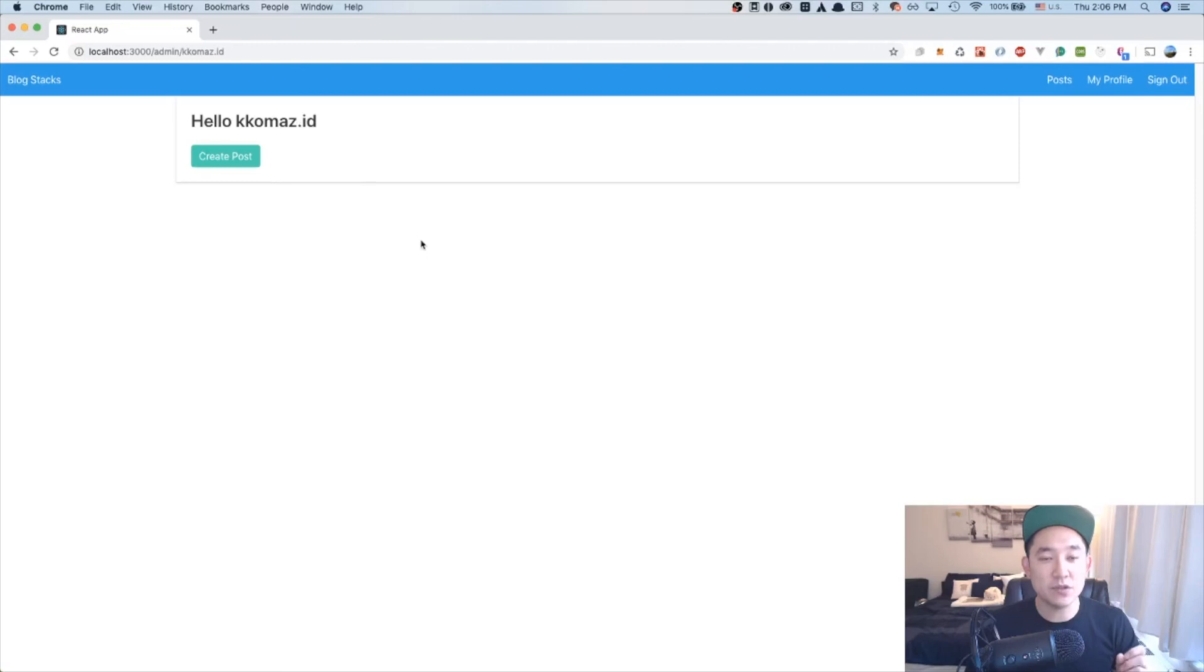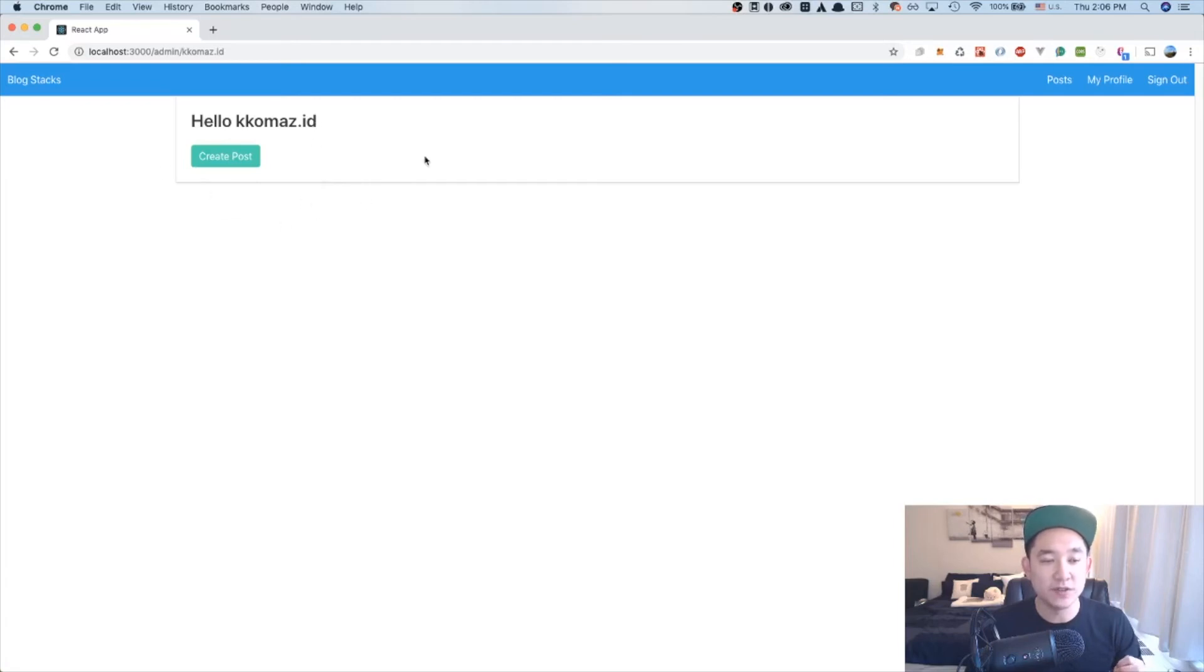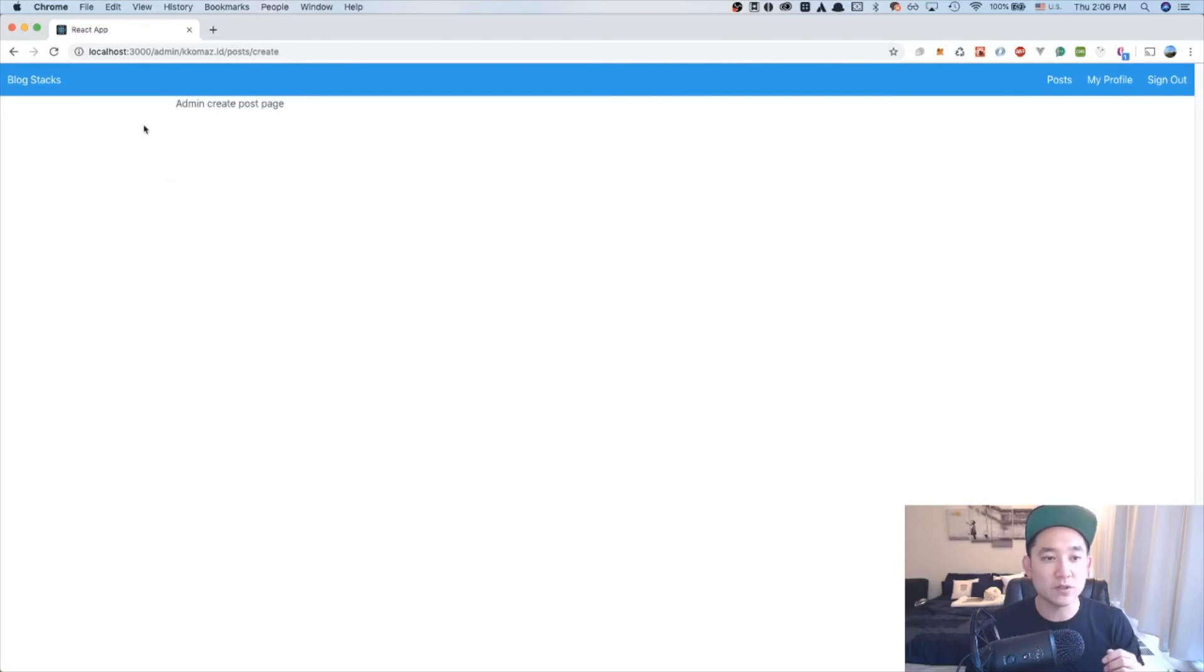Looking at the admin username page, you can see that it is now wrapped in a card and it says hello.comas.id. And it shows that button as well. When I click the button create post, it now goes to the admin create post page.